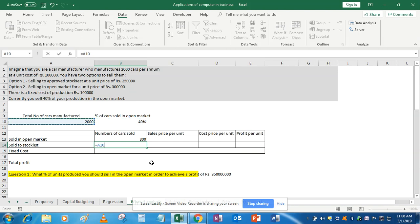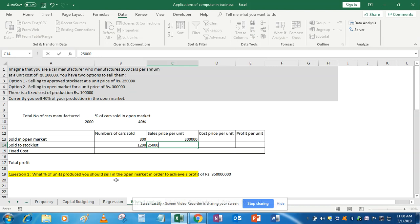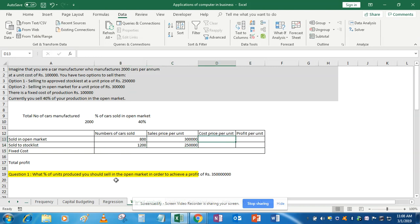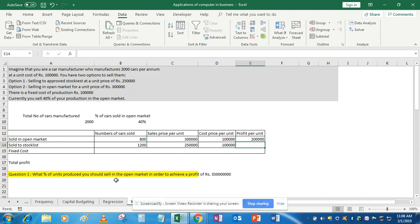Stockist quantity is the remaining number of cars — since there are only two options, it's 2,000 minus 800, which is 1,200. Selling price per unit: for open market it is rupees 3 lakhs, and for stockist it is rupees 2 lakh 50,000. Cost price per unit is also given as rupees 1 lakh. Profit per unit is simply selling price minus cost price.